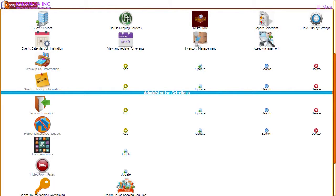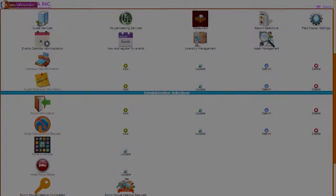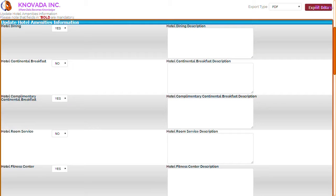The next feature we will discuss is the hotel maintenance request, which is used by the hotel maintenance staff to manage the hotel facility. When adding a maintenance request, this screen allows you to identify the exact problem that the maintenance staff will need to address, and the request can then be tracked and updated. The next feature is hotel amenities, which allows you to select the amenities available at your hotel and enter a description. You can select things such as hotel dining, continental breakfast, fitness center, golf, tennis, and others.